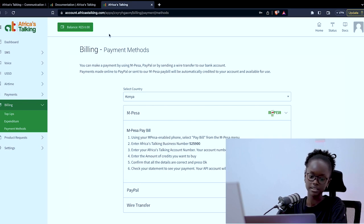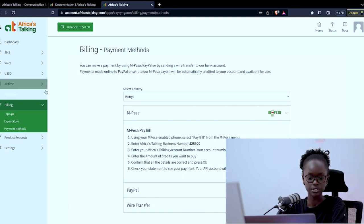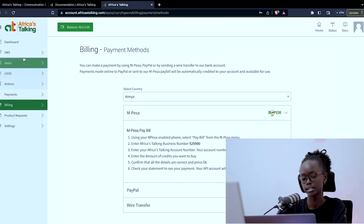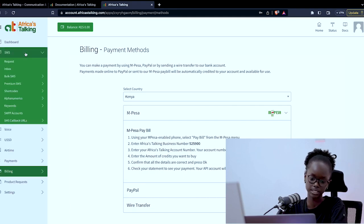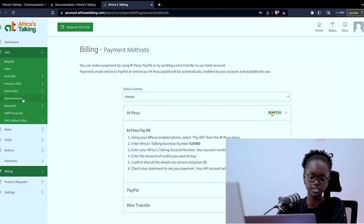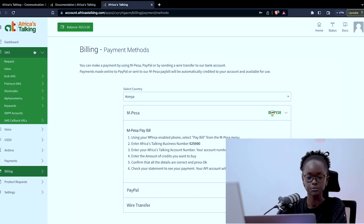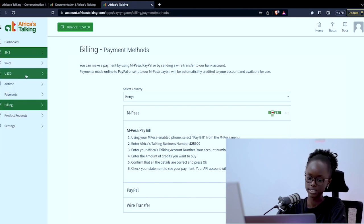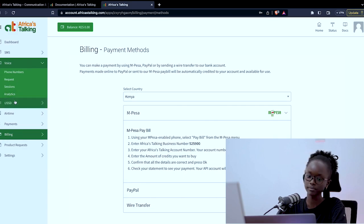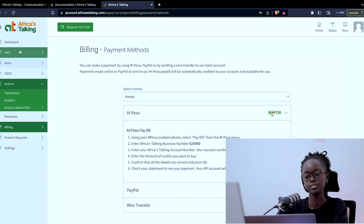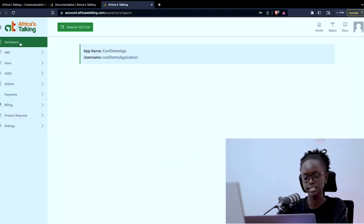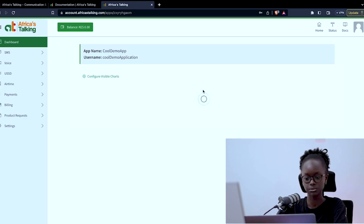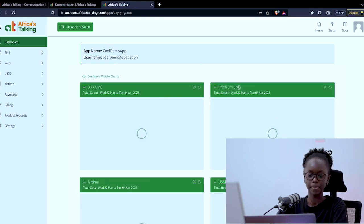Other than that depending on whichever product you're using, if it's SMS there's a whole subset of menu items that you may need for SMS. For voice the same, for USSD and for airtime. And on your dashboard you'll be able to see analytics and charts of your products and what you've used in your application.